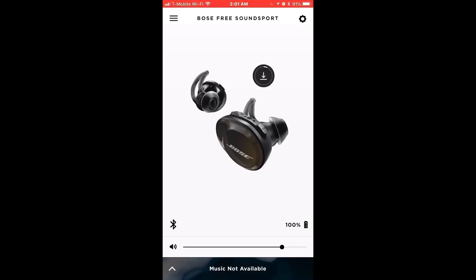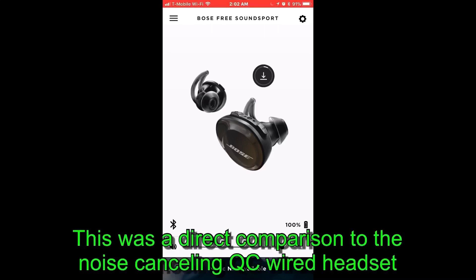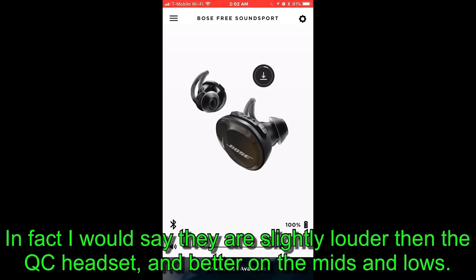Improvements on the firmware actually make a huge difference. I noticed a noticeable difference in the bass, in the mid, especially the bass, between the QC20s noise cancelling and the Bose Free Sound Support. After finally getting firmware 1.2, the sound equalized. They were pretty much identical in sound and volume. They sounded really good, they're really loud for a Bluetooth headset.